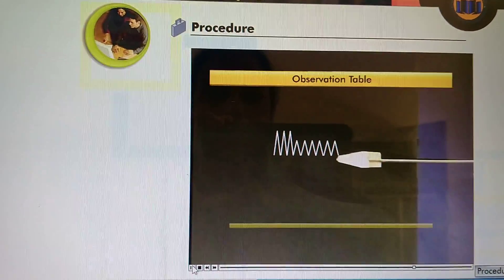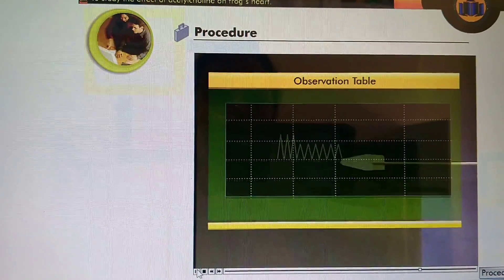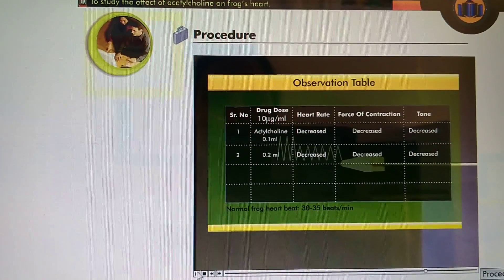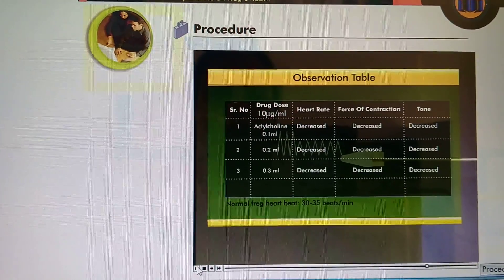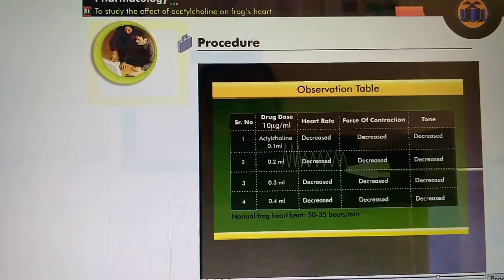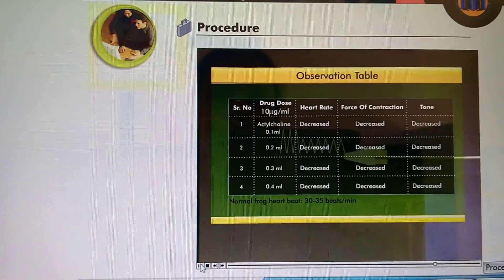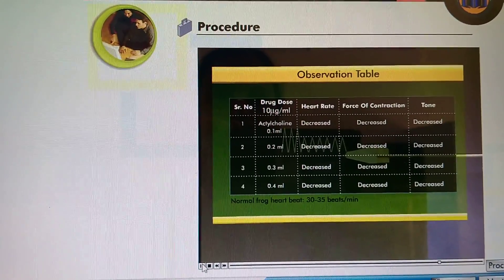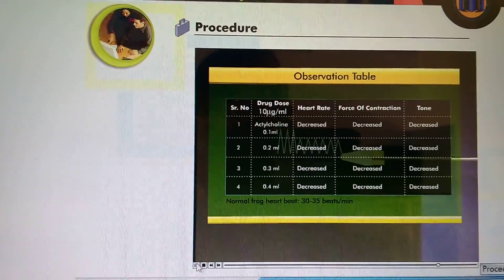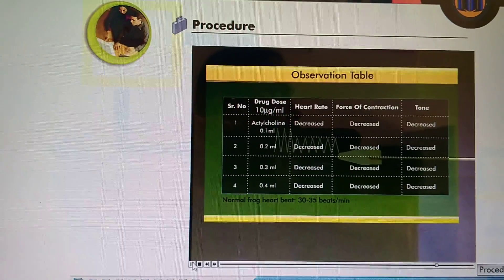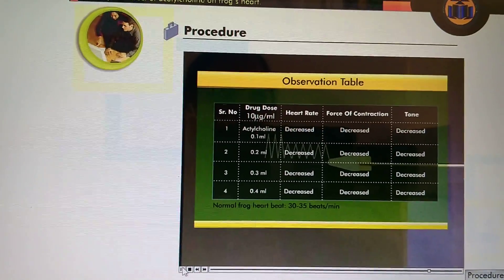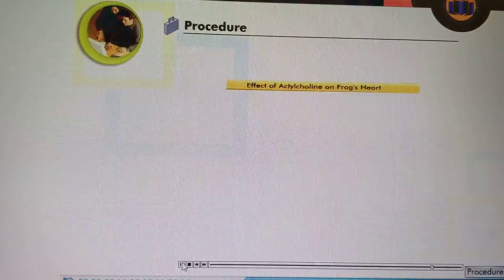Repeat the same procedure by injecting 0.2, 0.3, and 0.4 ml of acetylcholine. Allow a time gap of 5 minutes between two successive doses to wear off the effect of the earlier dose.